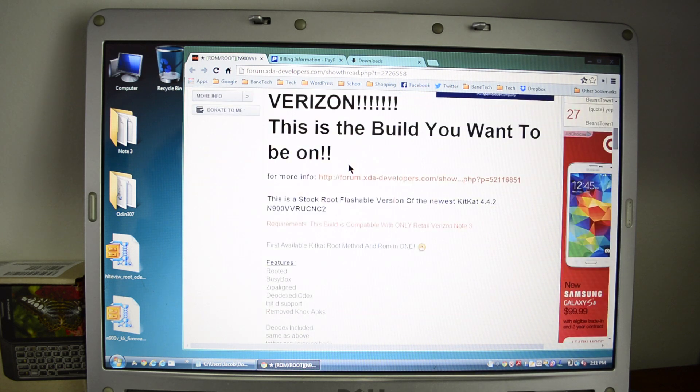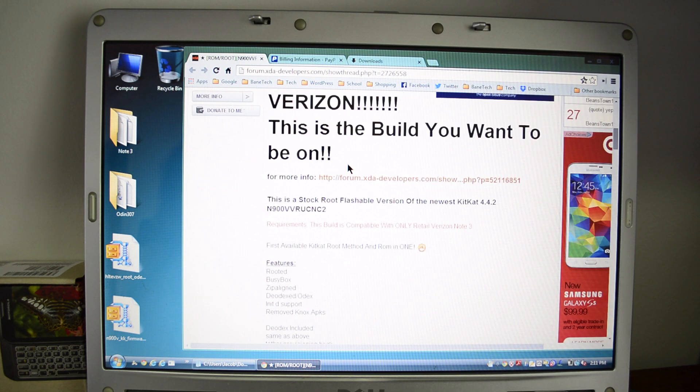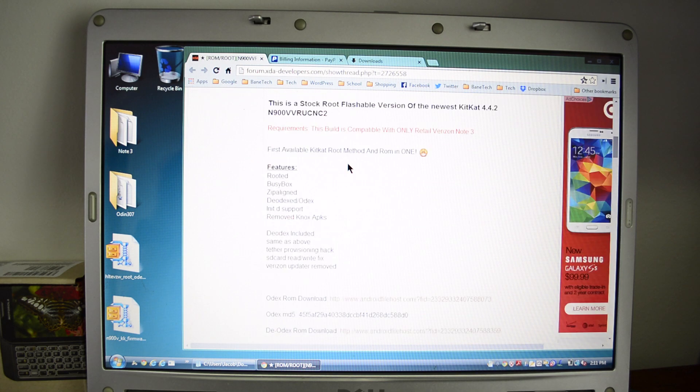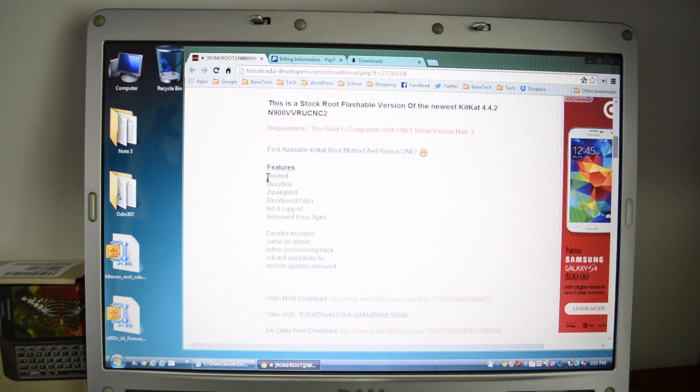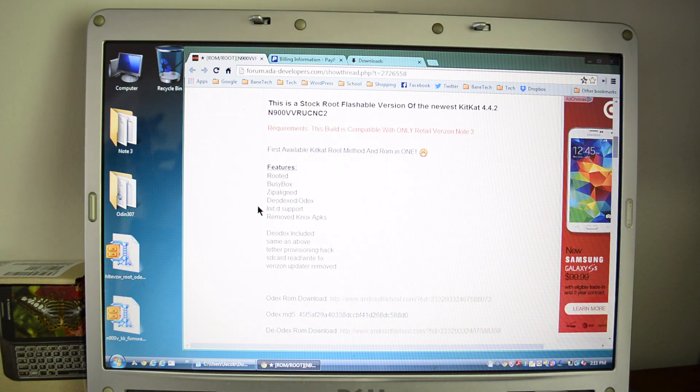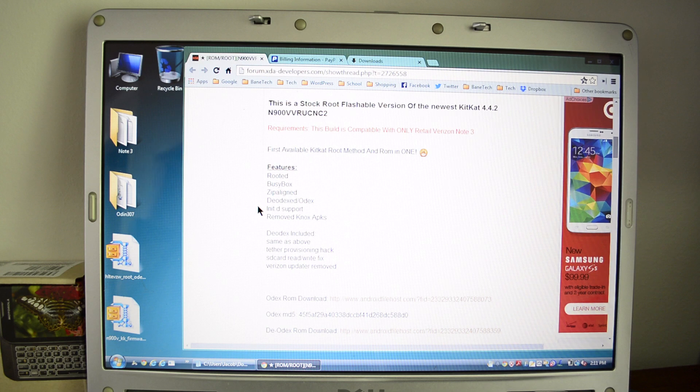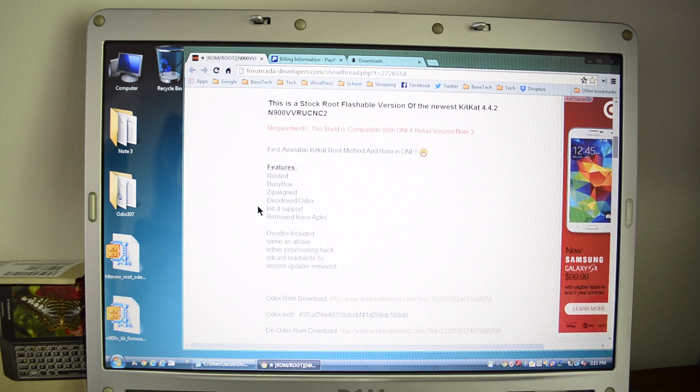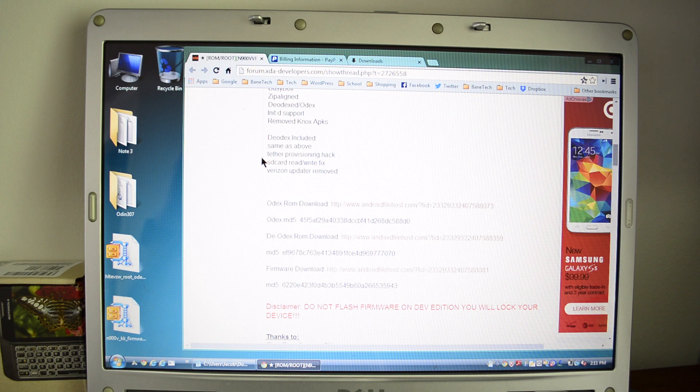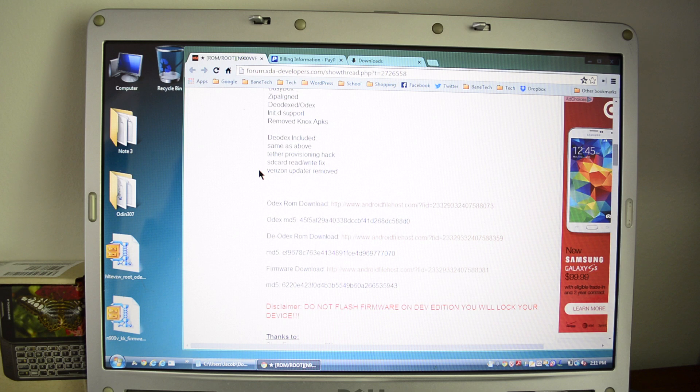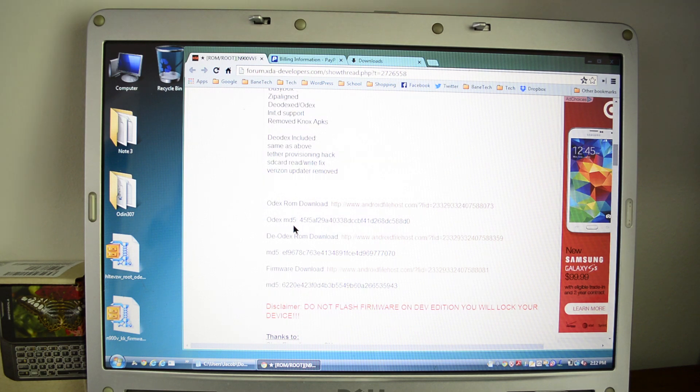As we go down here, it's going to show you some of the features. We got some download files and whatnot. Some of the features that's really awesome about this is that it's KitKat and rooted. It's got BusyBox, it's zip aligned. There's an odex and deodexed file. I know some of you are very particular about Knox and all that crap is removed. The deodex includes the same as above, Tether Provisioning Hack, SD Rewrite Fix, and the Verizon Updater Removed. So I'm going to do the deodex ROM.